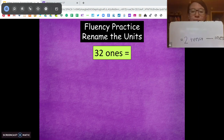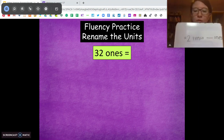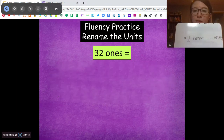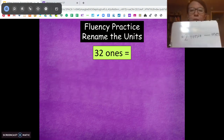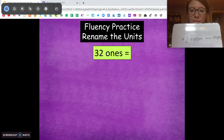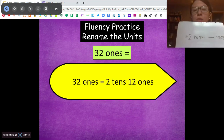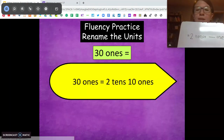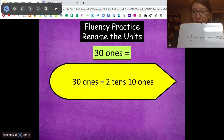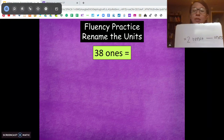What about 32? 2 tens, how many ones? Use what you know from this one to solve for this one. 32 ones is 2 tens, how many ones? 12. Very good. 2 tens, 12 ones. Because this one — 30 is 2 tens, 10 ones. We have to add in those 2 extra ones, we're going to get 12 ones.